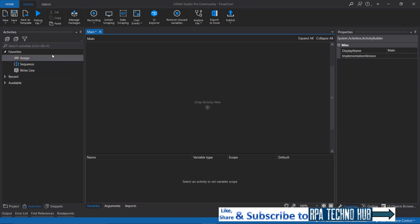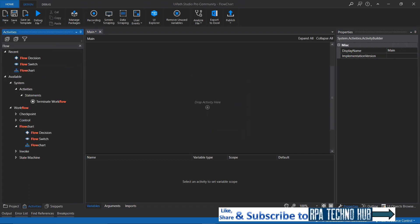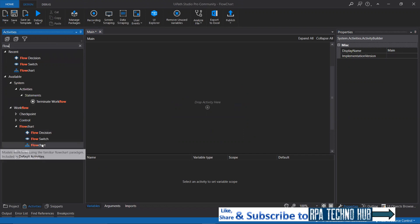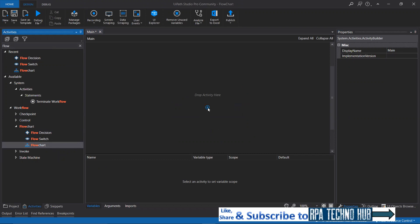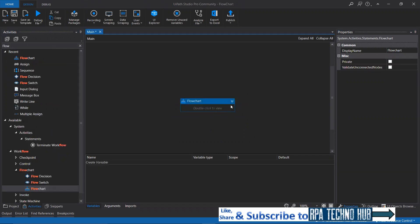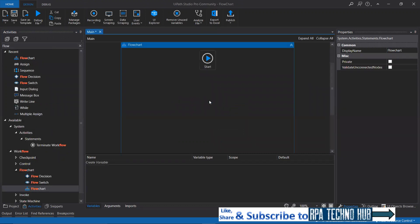Now let me just show you the flowchart activity. Just type 'flow' in the activities pane and here you will get the flowchart activity. Just drag and drop the flowchart activity on the canvas and expand it. This is the place where you can design the graphical representation of the workflow.